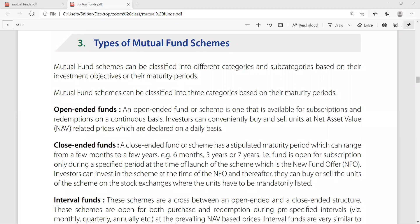Hello friends, welcome back. We are doing a good topic. We are discussing types of mutual fund schemes. Mutual fund schemes are very different. Mutual fund schemes are classified into different categories and subcategories based on their investment objectives and their maturity periods.